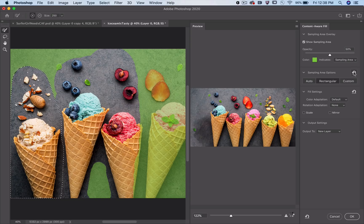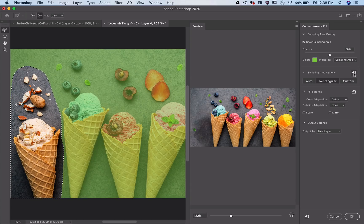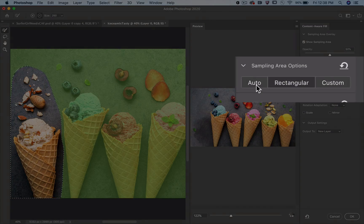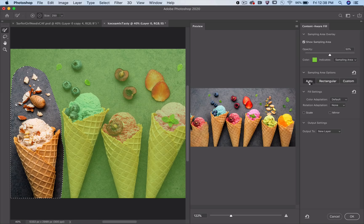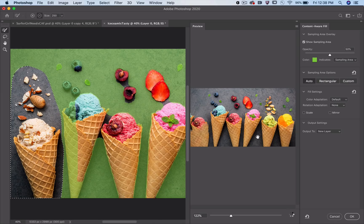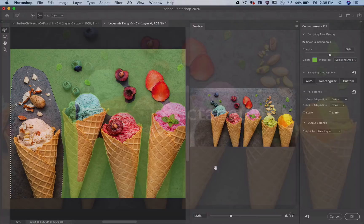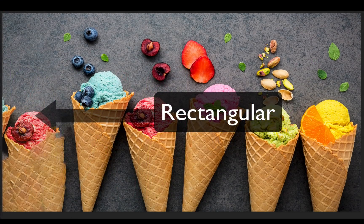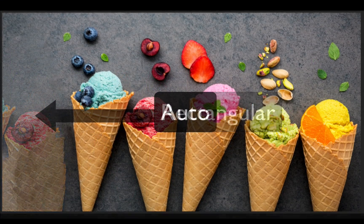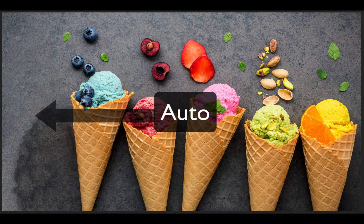Now, here's the magic: Auto. Such an unassuming name for such a huge time saver. The Auto sampling area analyzes the image content and determines which locations best match the pixels immediately bordering the selection.